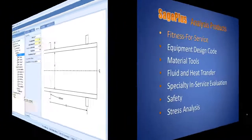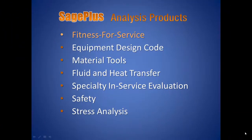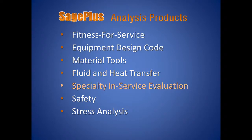I've shown you a basic overview of SagePlus used for a common fitness for service assessment. This is just one of many analysis tools contained in the SagePlus software. In addition to Fitness for Service, SagePlus offers analysis tools for equipment design code, material tools, fluid and heat transfer, specialty in-service evaluation, safety, and stress analysis.